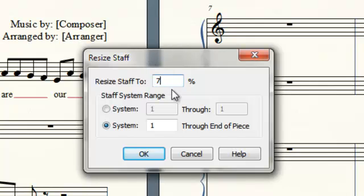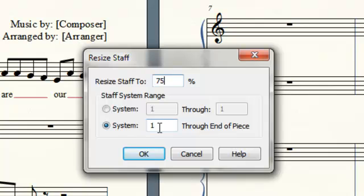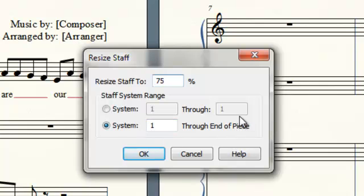We'll choose to resize this staff to 75% of its original size, and we'll also accept the default at the bottom, specifying that we're going to resize this staff, beginning in System 1 and going through to the end of the piece.